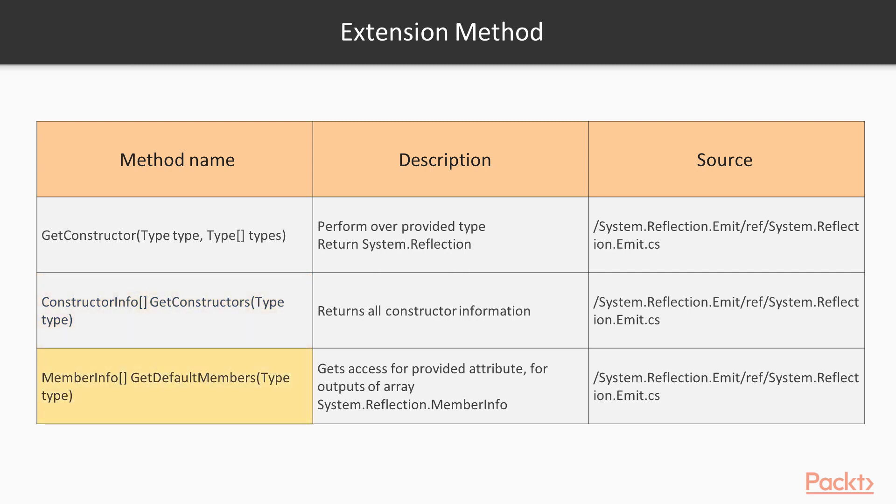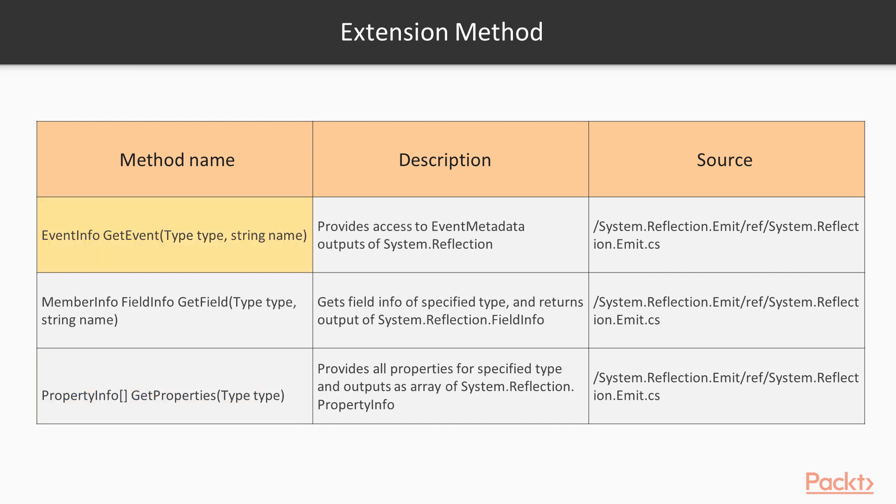Then is the memberInfo method that gets the access for provided attribute, for member, for given type, and for outputs of array System.Reflection. After that is eventInfo method that provides the access to event metadata outputs of System.Reflection.